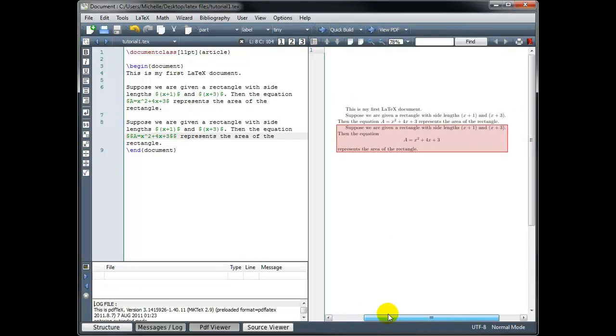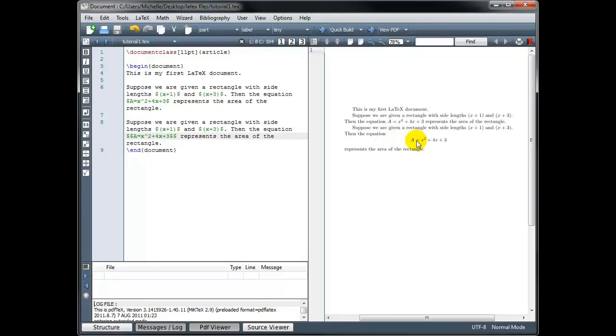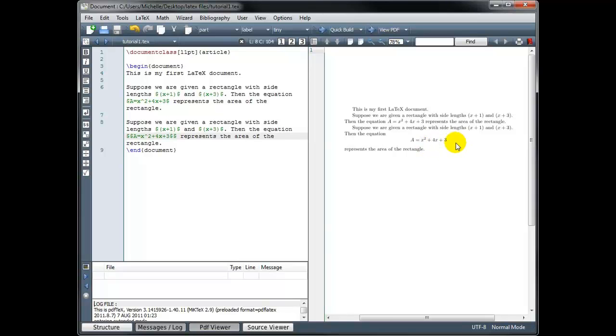suppose we're given a rectangle with side lengths x plus one and x plus three, then the equation, and now that we're in displayed math mode, it's going to put that math portion on its own line centered. So to set it apart, it's not in line with the text, it's on its own line. And then we came out of that and went back into text mode. So then we just continued with our paragraph represents the area of the rectangle.